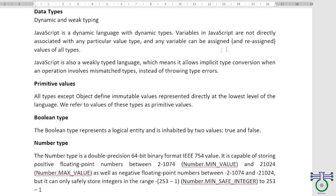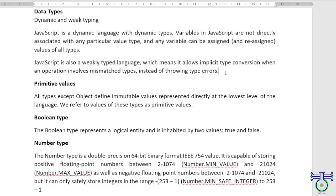Primitive values are the simplest types of values in JavaScript. They include boolean, null, undefined, numbers, and strings. Object values, on the other hand, are more complex and include arrays, functions, and objects as well.